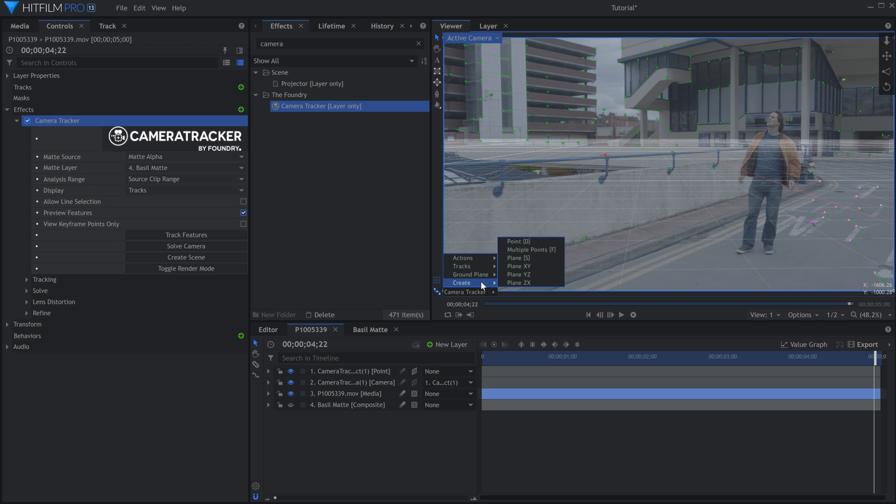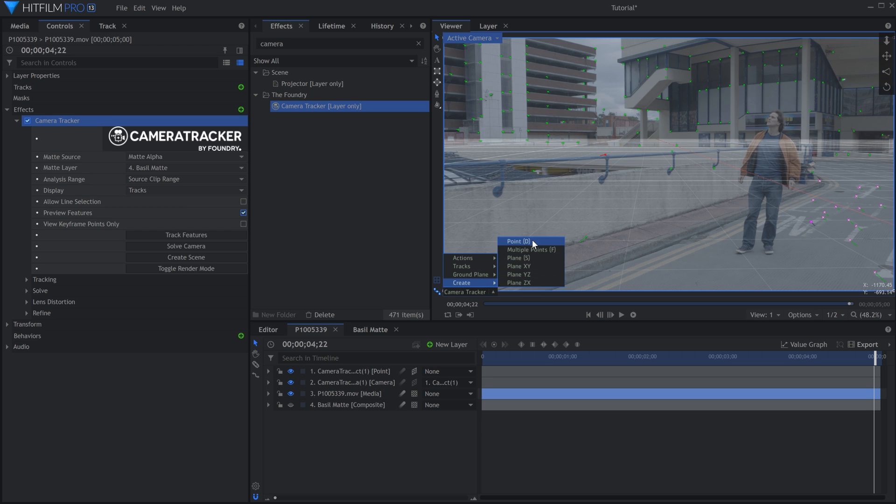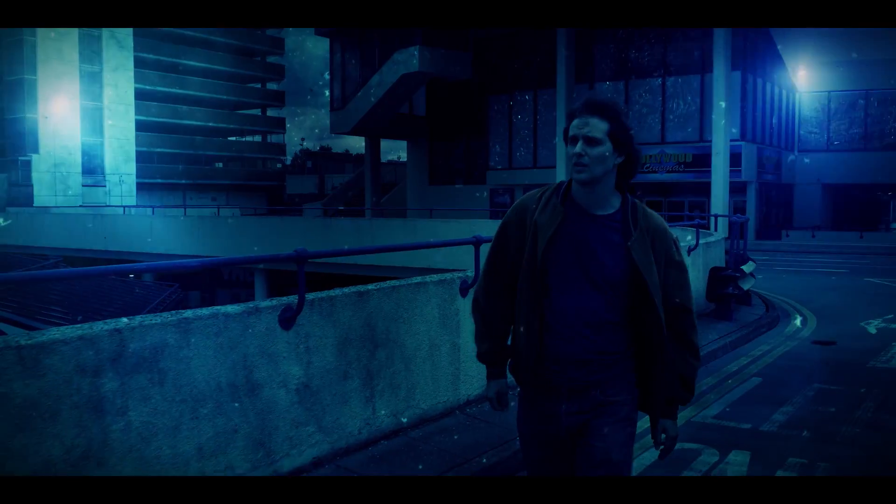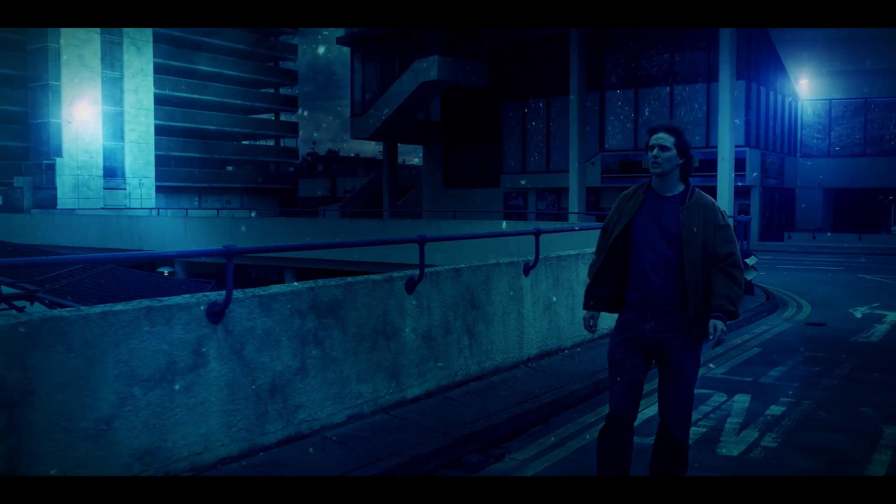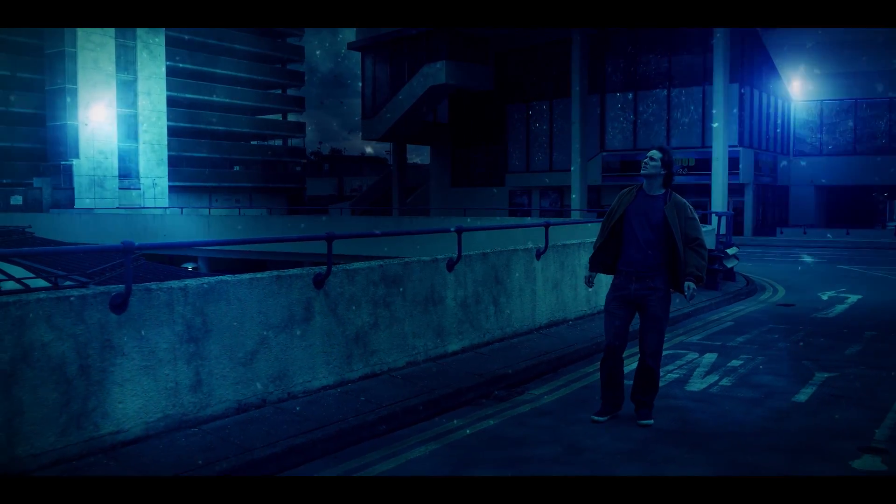We recently used this new feature to create a Stranger Things themed tutorial, and it was essential in creating the effects that we wanted to showcase.